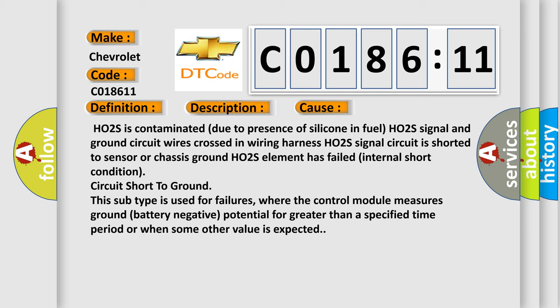This subtype is used for failures where the control module measures ground battery negative potential for greater than a specified time period or when some other value is expected.